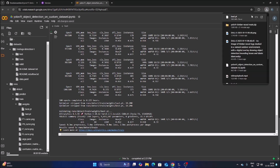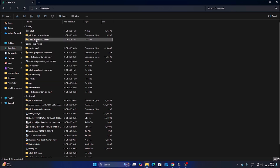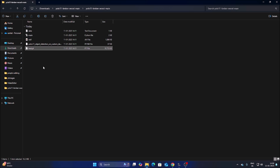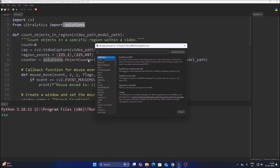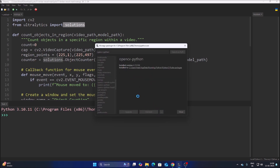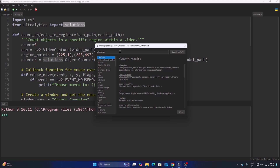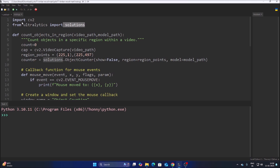We successfully downloaded the model. Minimize everything, open File Manager, go to Downloads, find base.pt, right-click, cut, and paste it into our repository folder. Now open main.py. We will use Ultralytics Solution — specifically 'from ultralytics import solution'. Go to Tools > Manage Packages, search for opencv-python, install it, then search for ultralytics and install it as well.